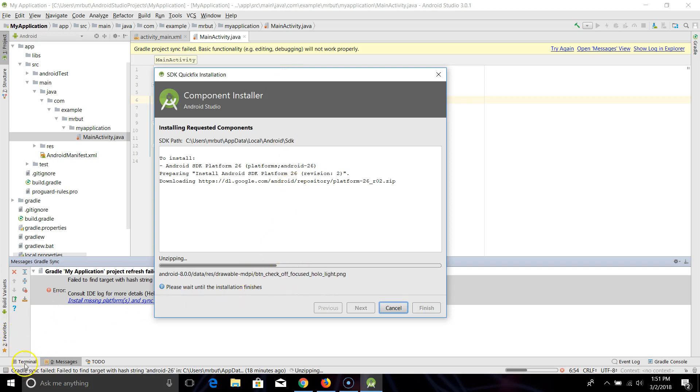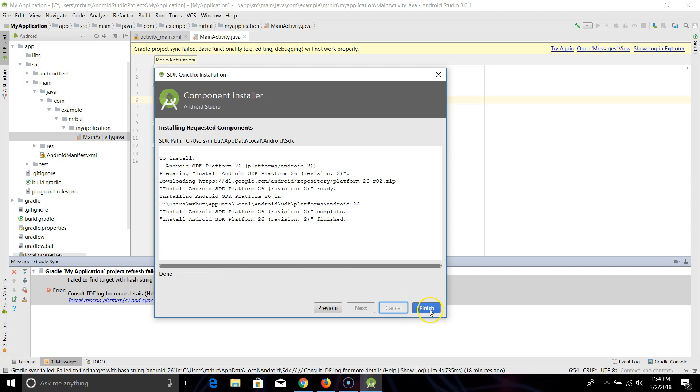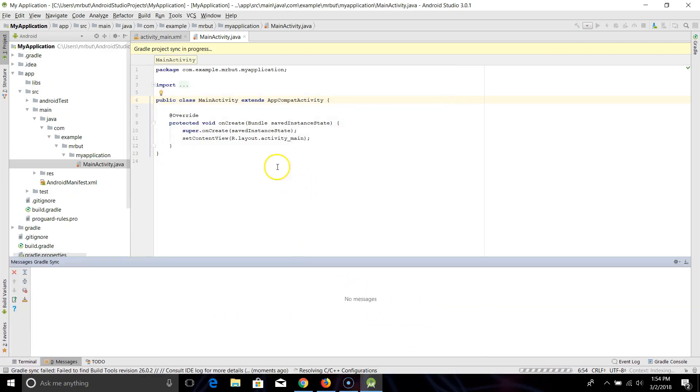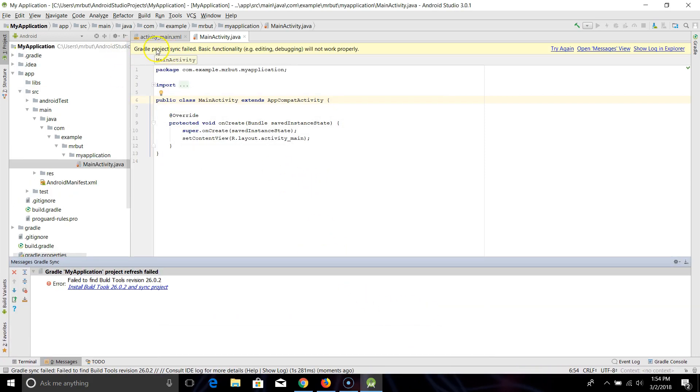I'm going to pause it while I'm unzipping all this so you don't have to watch me download. Now that it's downloaded, I'm going to click finish and you'll see that it's going to try to re-sync.